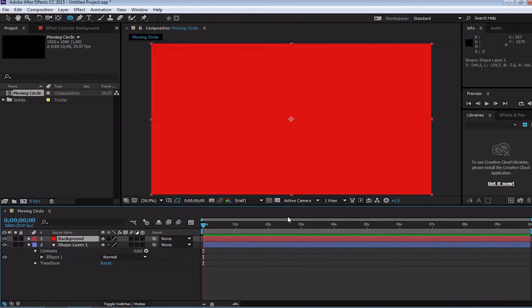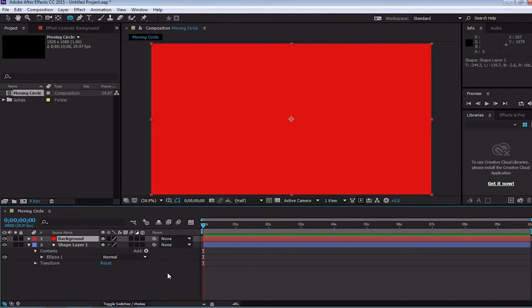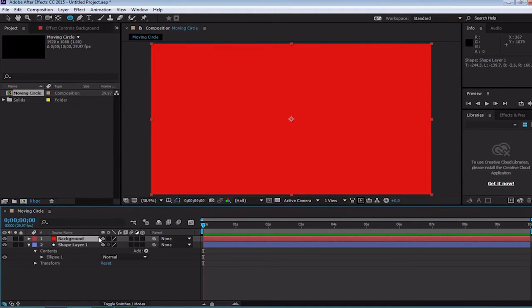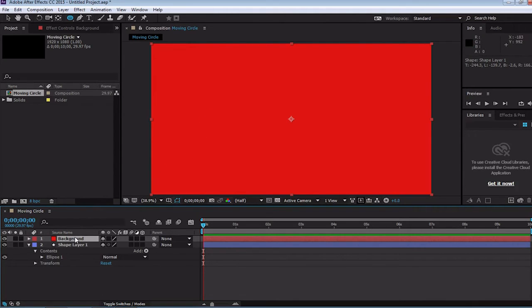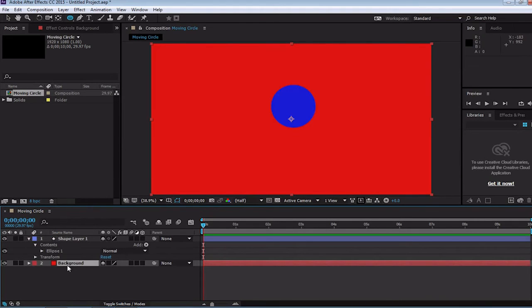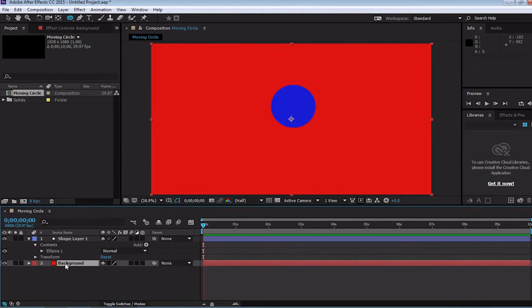Unfortunately, it looks like our circle has disappeared. To change that, we have to look at the timeline. Now, think of the timeline like a stack of assets. Things that are on the top of the asset pile are going to appear first, and things that are on the bottom of the asset pile are going to appear last. Since our solid covers the entire screen and is not see through, it covers our circle. All we have to do to fix that is drag our background below our circle, or drag our circle above our background.